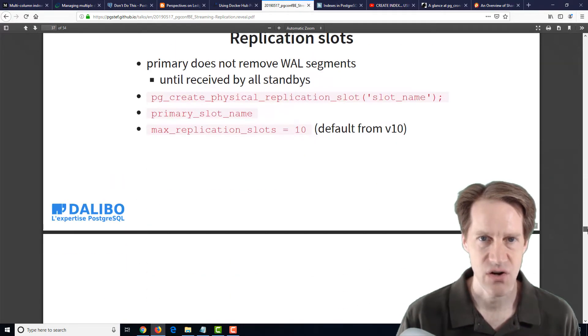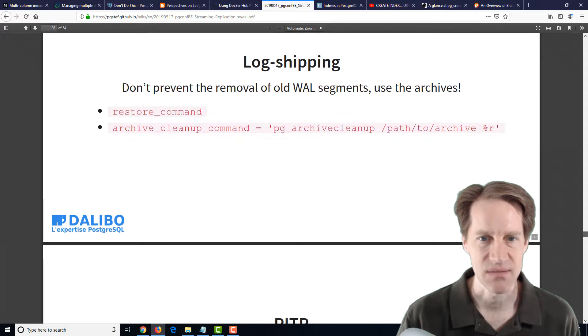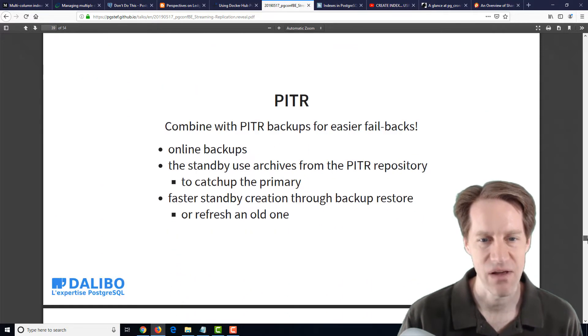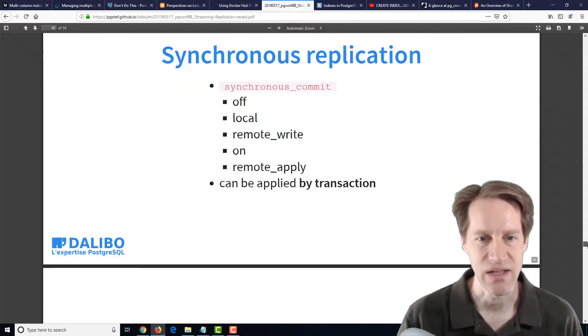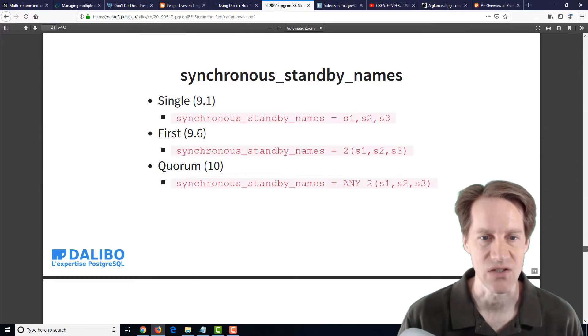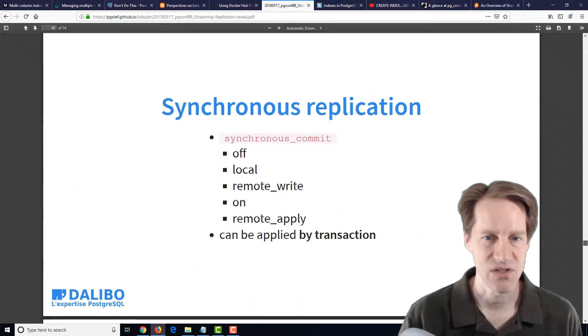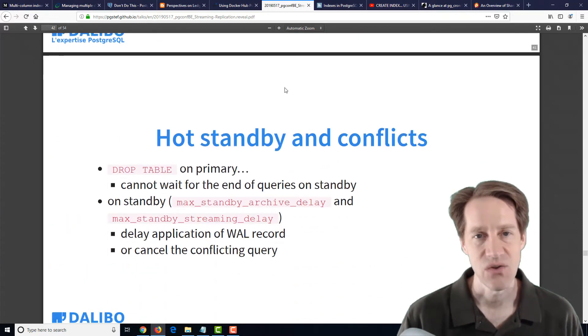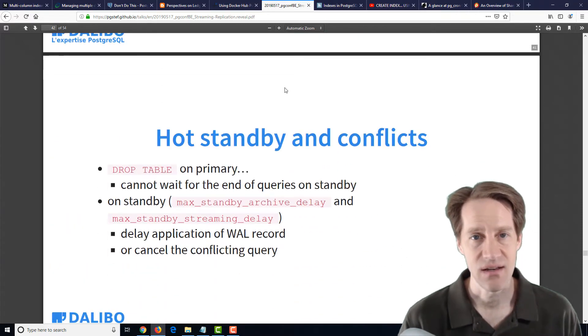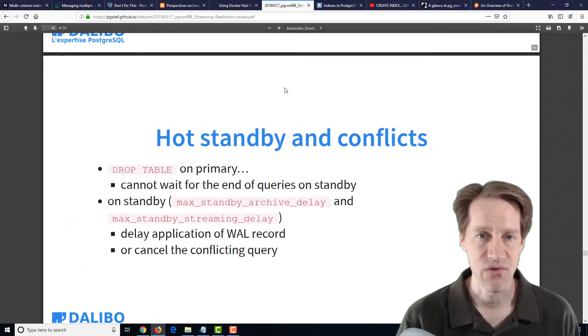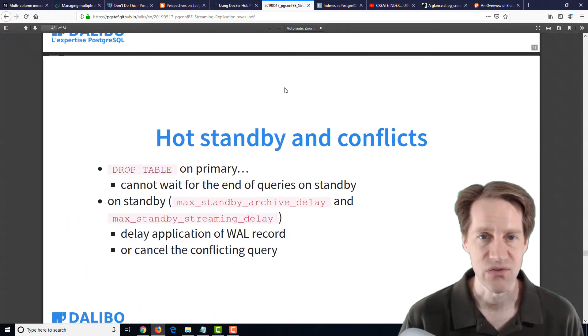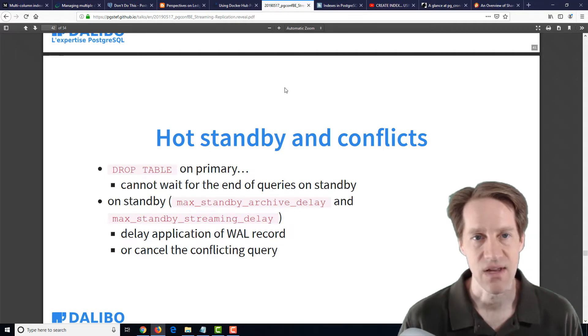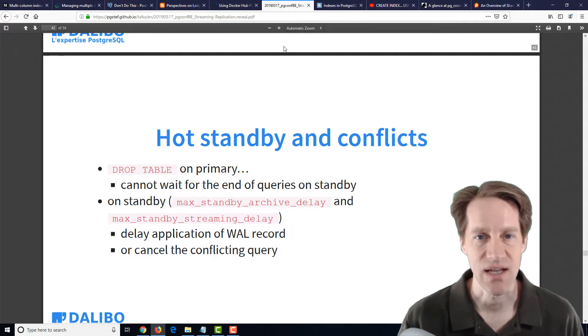So it does start off with the basics, but then it goes in much more deeper about all the issues related to replication, even mentioning synchronous replication. So if you're interested in getting an overview of streaming replication and then going much more in-depth, definitely a blog post to check out.